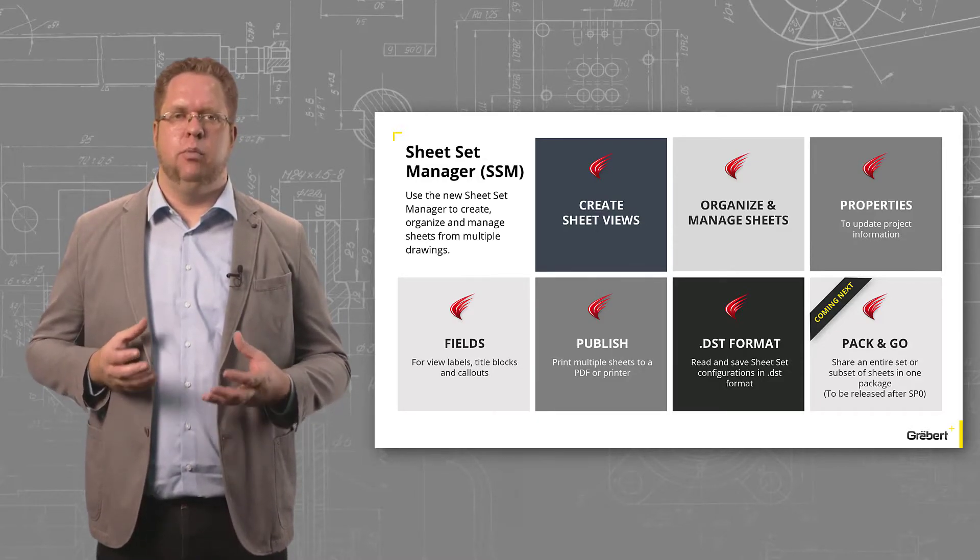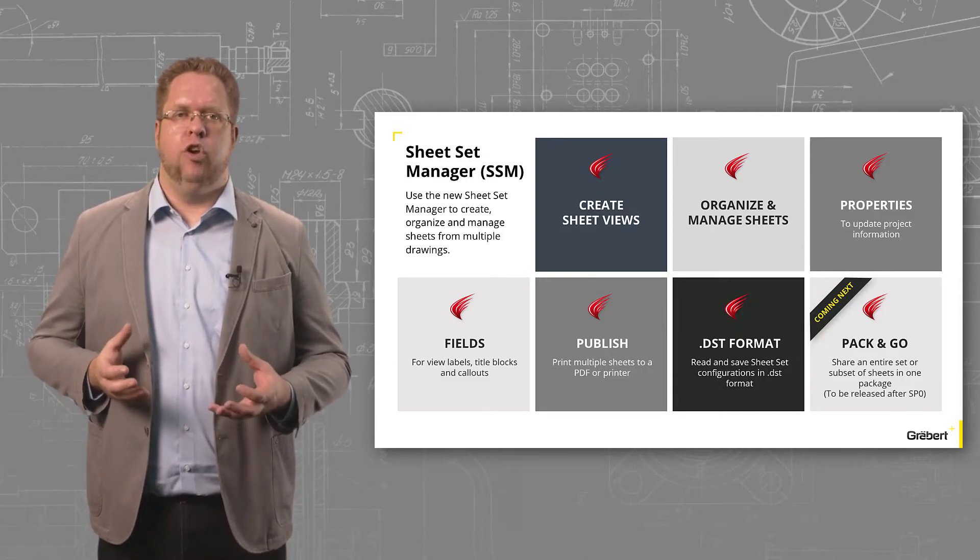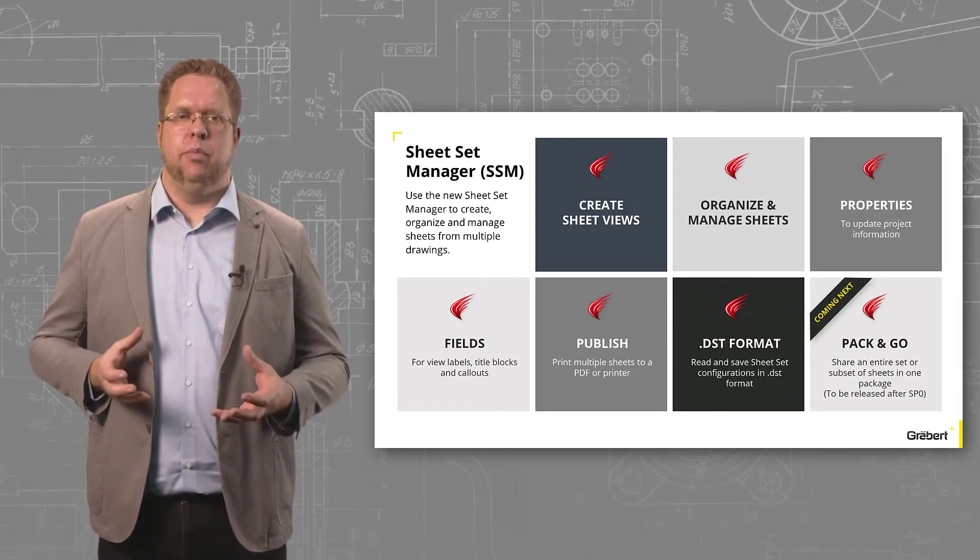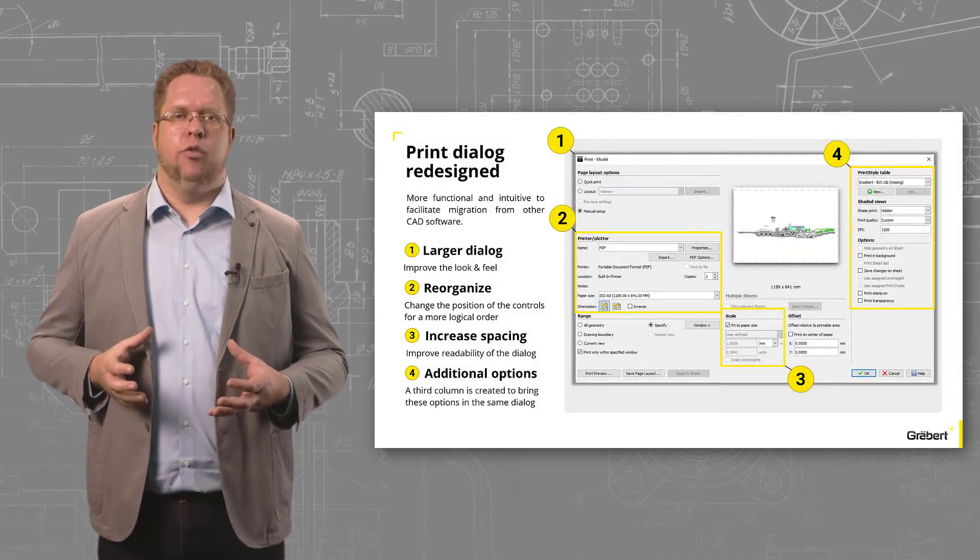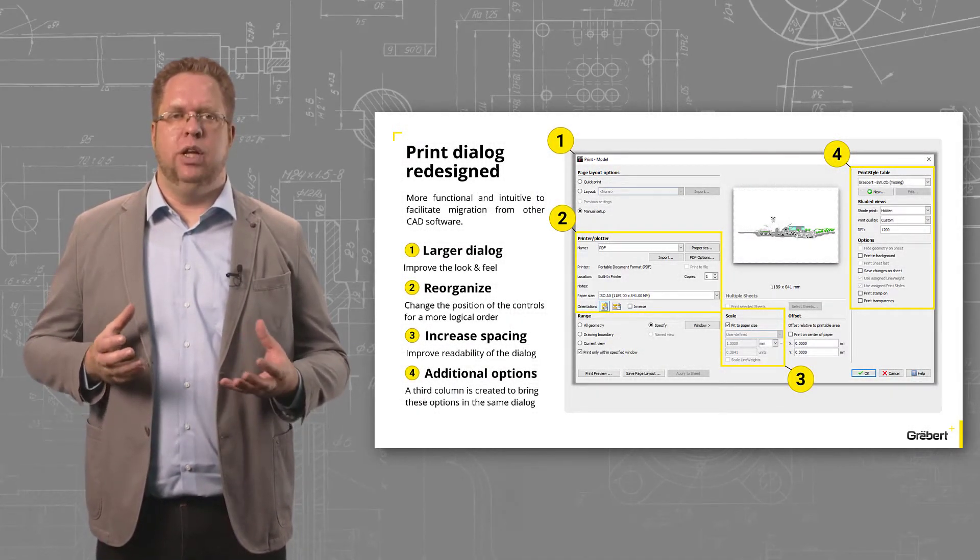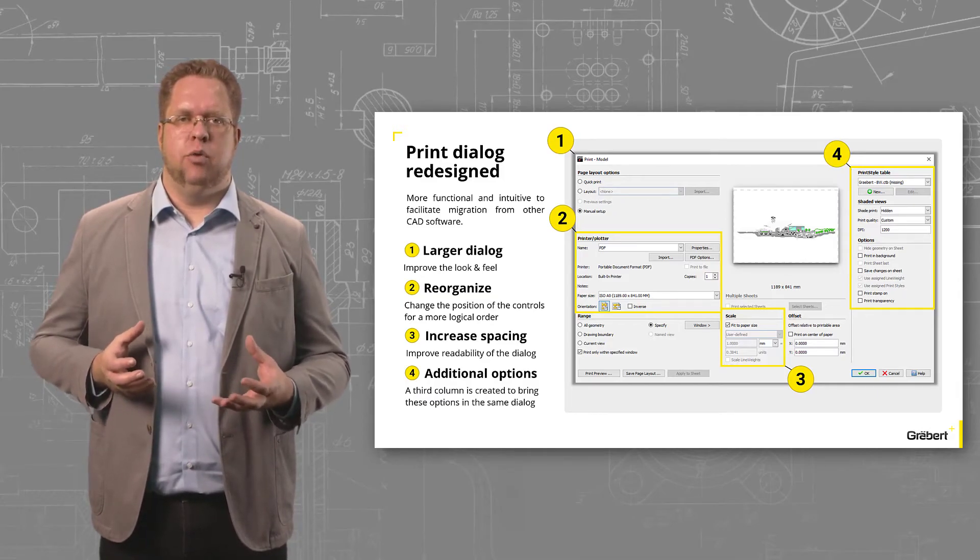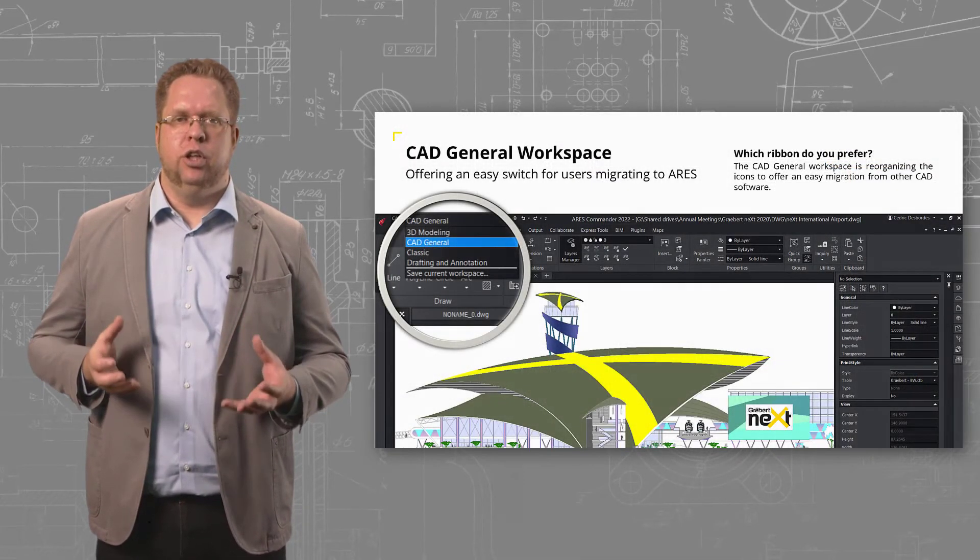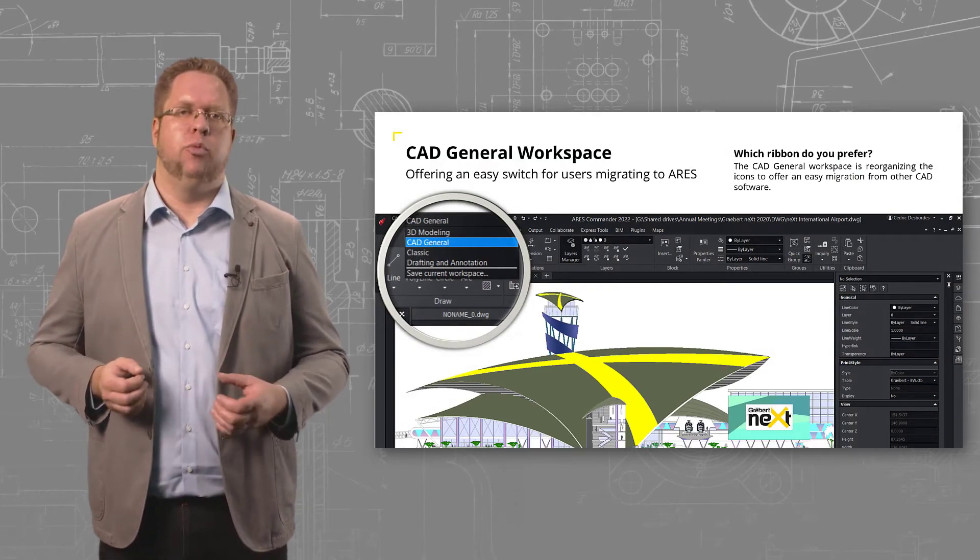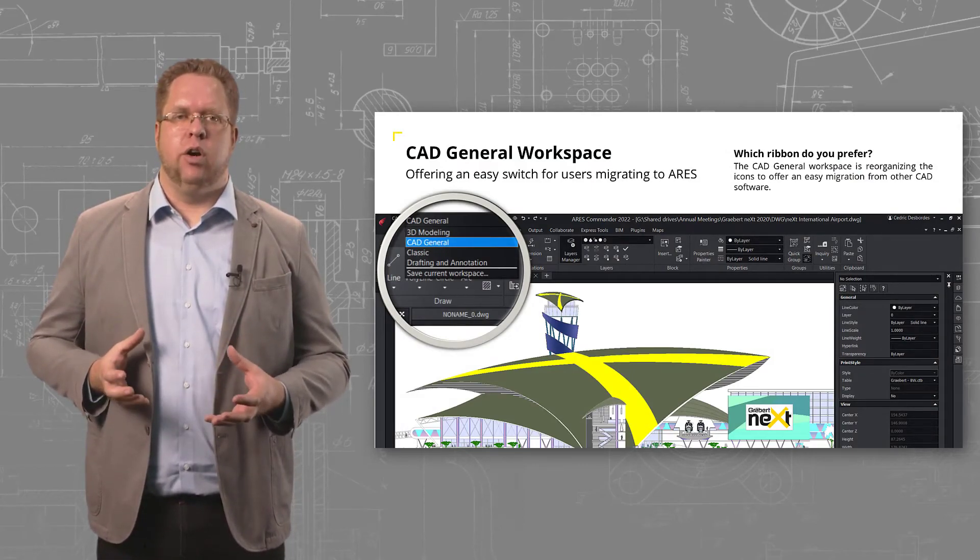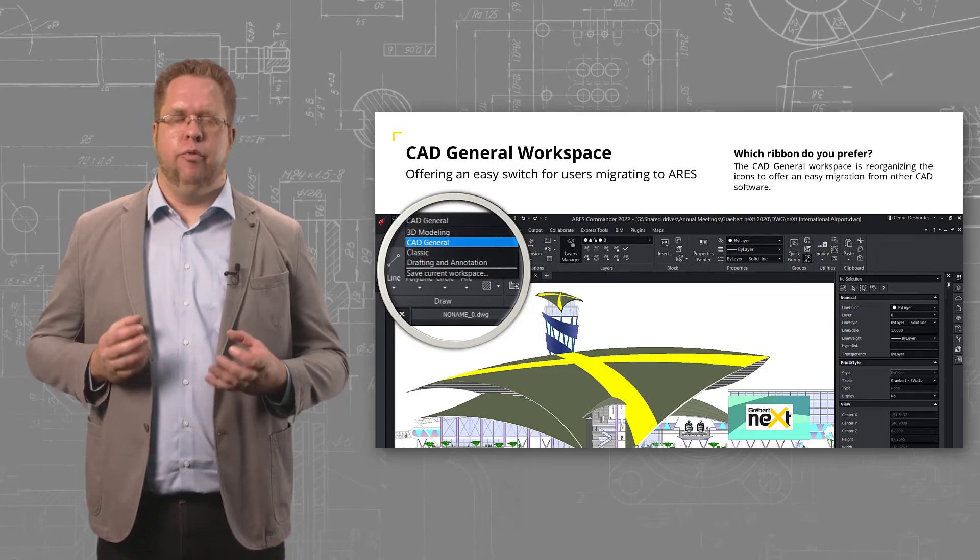Coming next will be the pack and go feature to share all the sheets in one package. In parallel with this effort on sheet sets, we've been redesigning our print dialog to facilitate migration from AutoCAD. I'll take this opportunity to show the CAD general workspace, which has a reorganized ribbon to offer an easy switch for new Ares users.